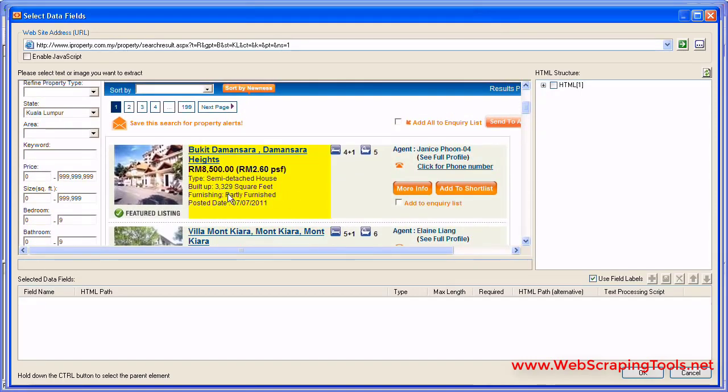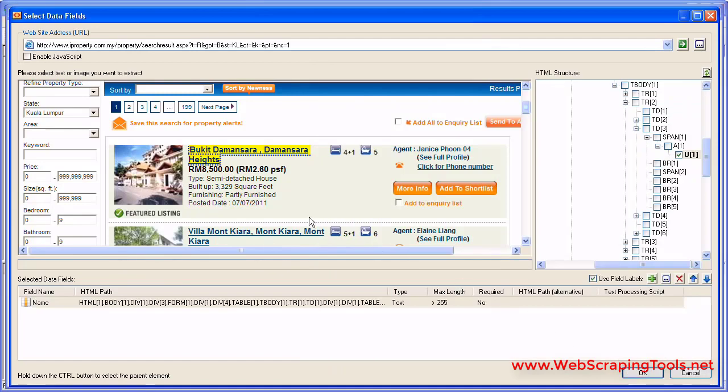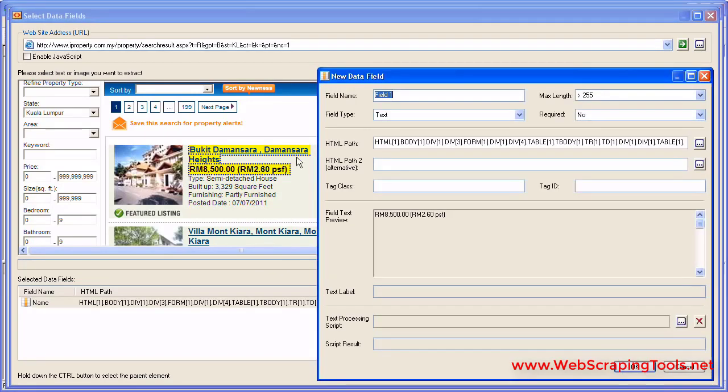The program defines the HTML path of the element that contains the title text and displays the New Data Field window, which allows you to specify the other parameters of the new data field. You can create other data fields in a similar fashion.